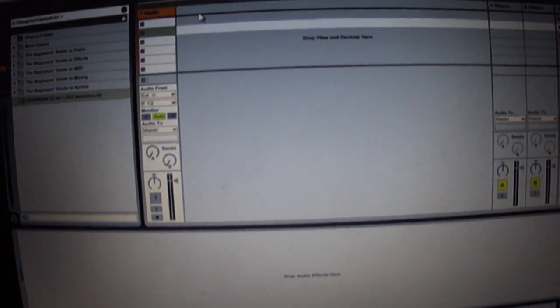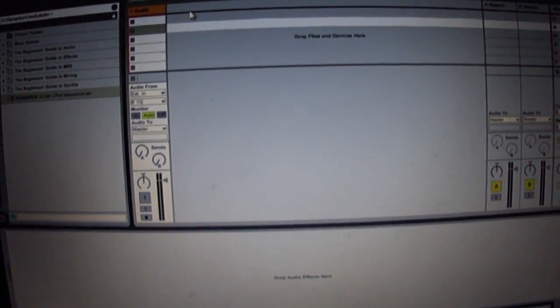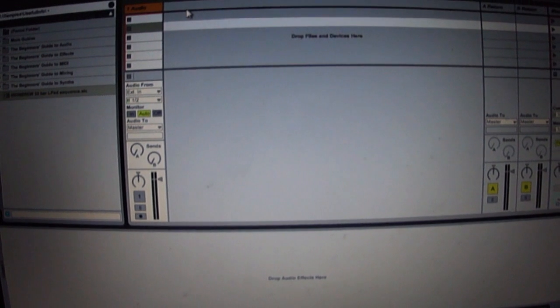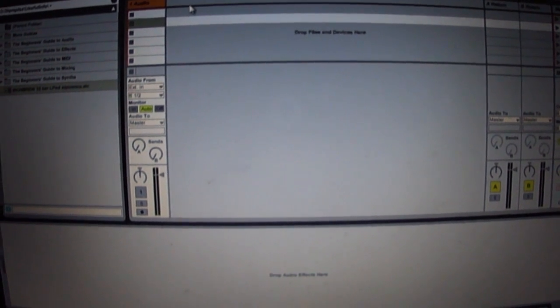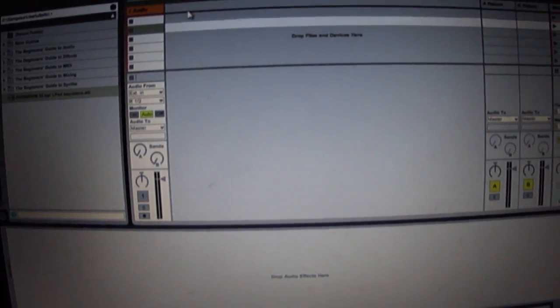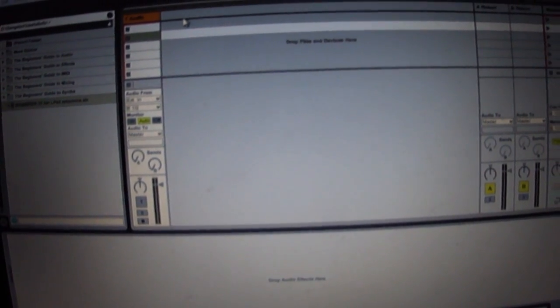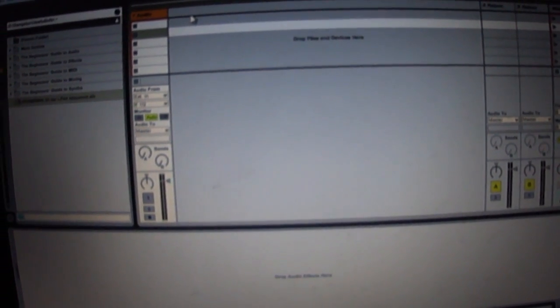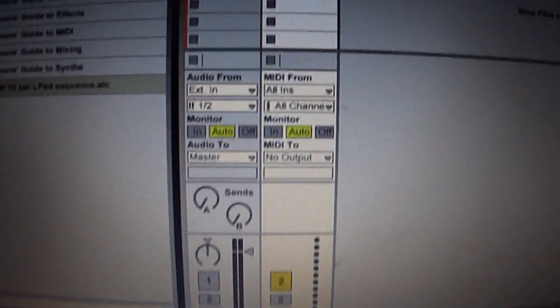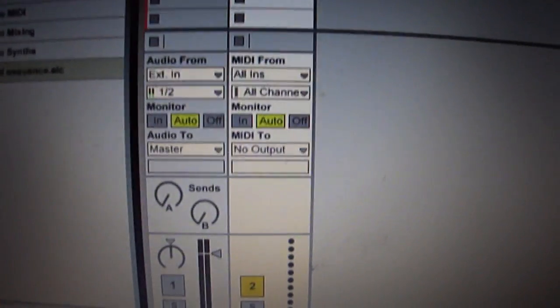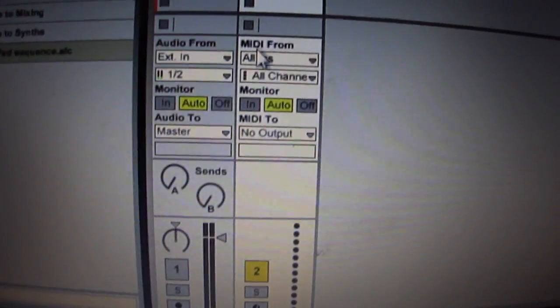The first thing you need to do is add a MIDI channel, which on Windows is Control+Shift+T.